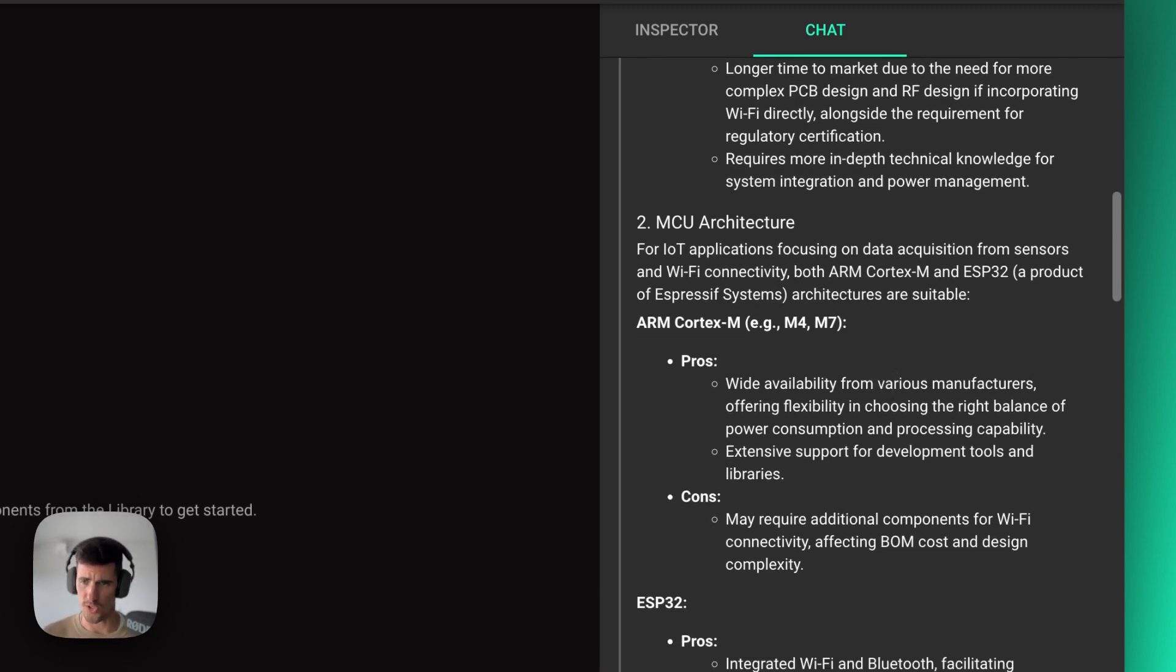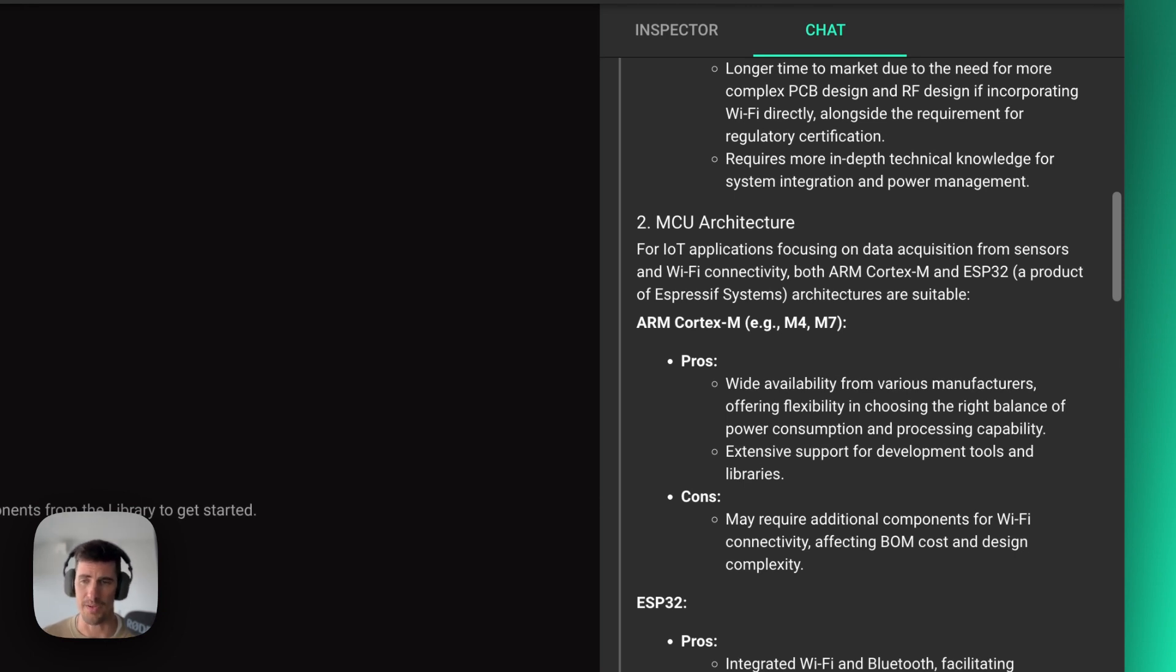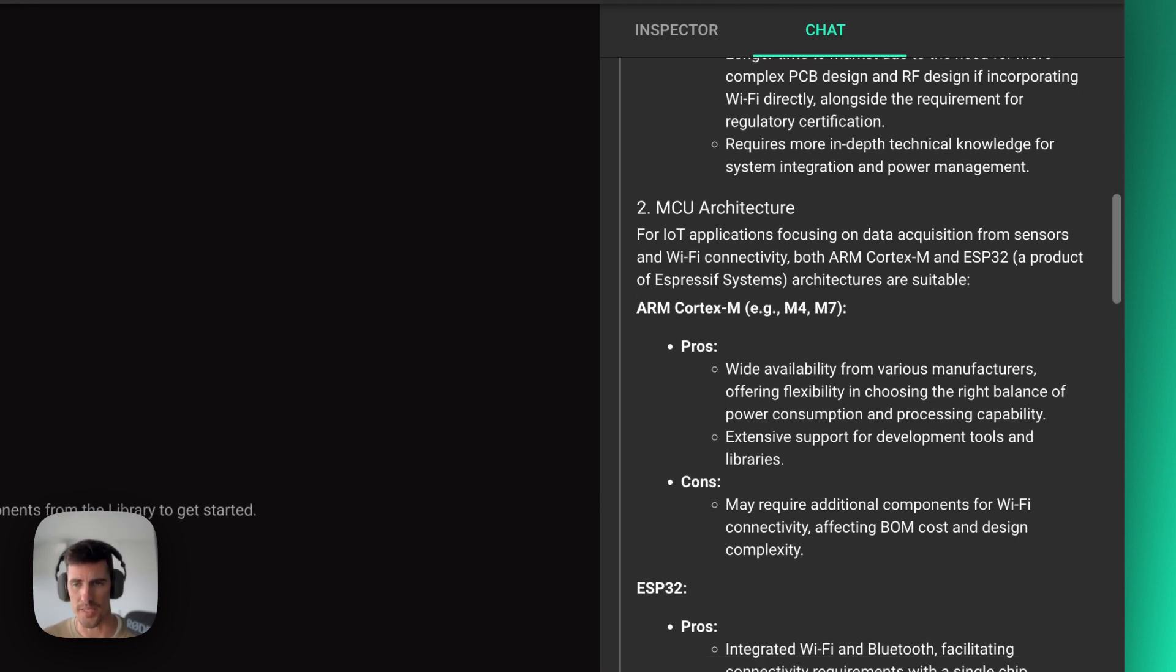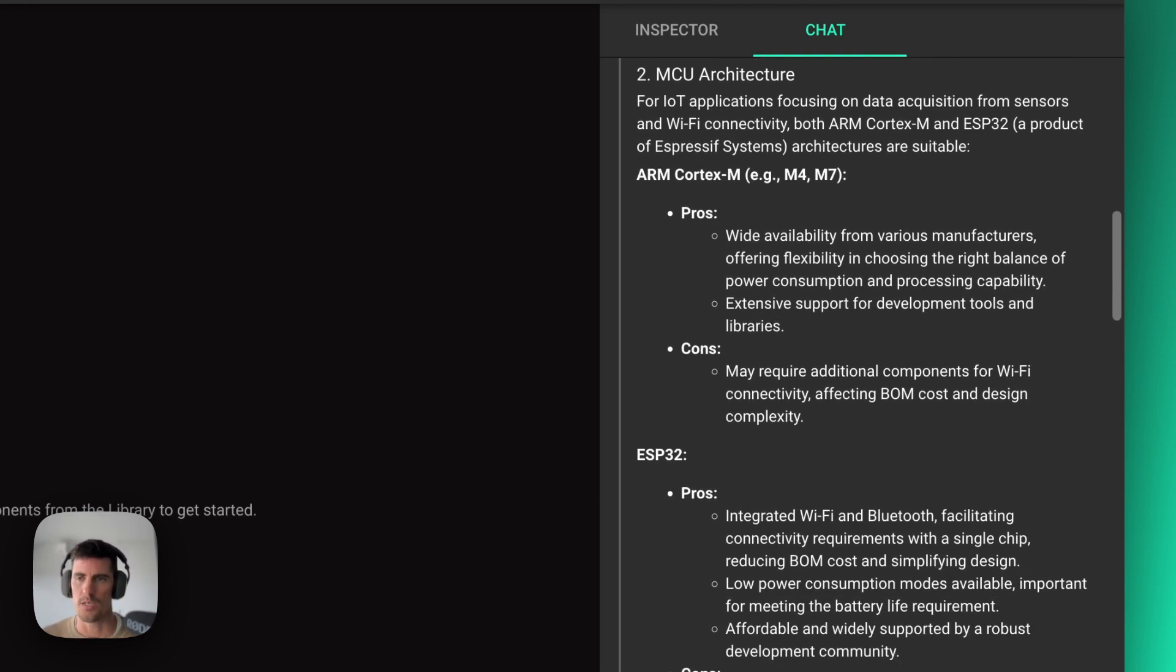And same thing goes for MCU architecture. We can go more specifically about, okay, what specific MCU architecture would I want? And since Copilot again knows what my requirements are, it can provide very accurate answers for that specifically.